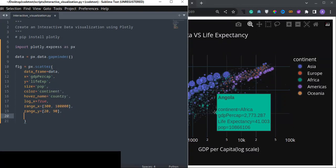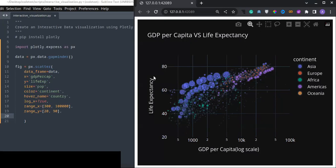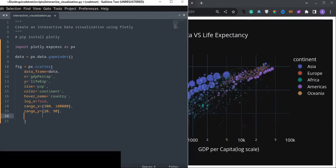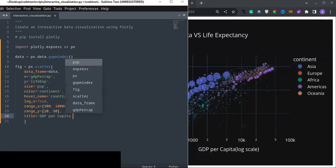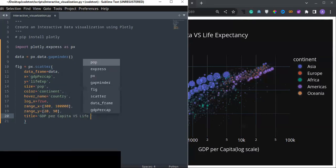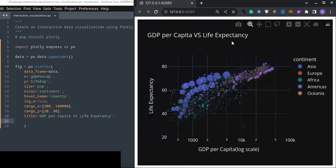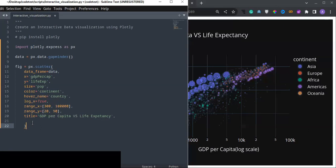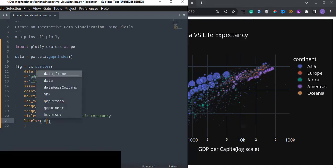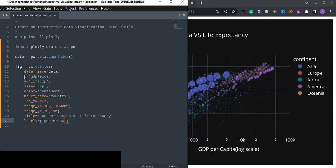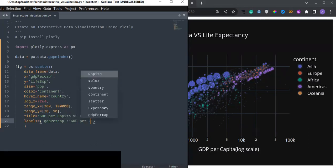Now I pass the title, which is displayed on top of the graph — for example 'GDP per Capita vs Life Expectancy'. I also pass labels as a dictionary to modify the axis labels: the x-axis label for gdp_per_capita is modified to 'GDP per Capita'.